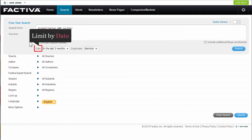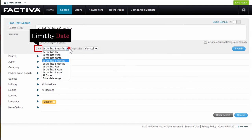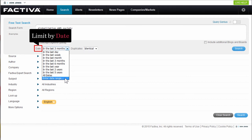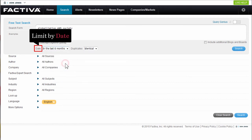You can limit the results by date from in the last day to all dates or into a date range. I'm going to limit our search to the last six months.